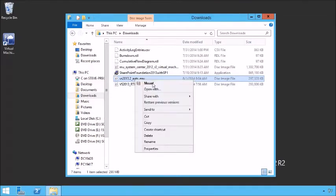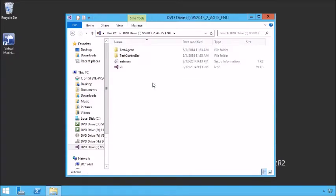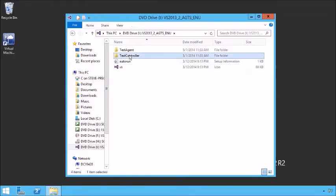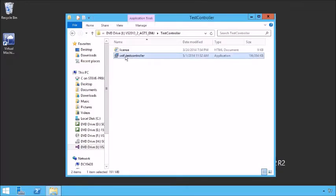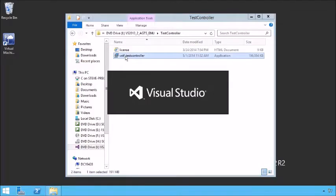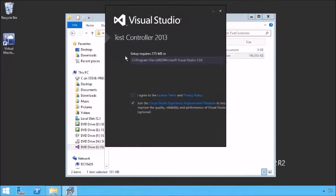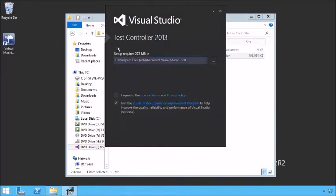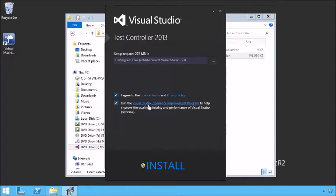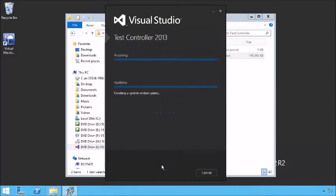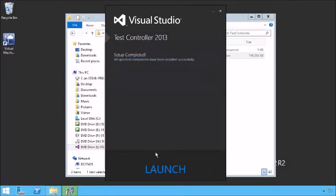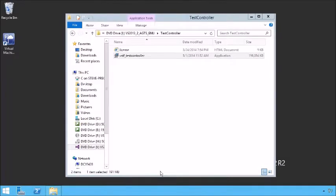Let's right-click it and mount that image. Once it's mounted, we can go into the test controller and install it. It's going to require some space. We need to agree to the license terms and whether or not we want to join the Visual Studio Experience Improvement Program, and then click Install. Once the test controller installation has completed, we can launch the configuration for it.